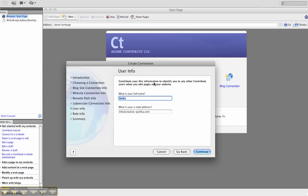Contribute uses information to identify you to any other Contribute users when you edit pages on your website. Place your first name or full name and your email address. Mine's info at creative-graphic as you can see. Continue.